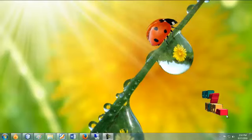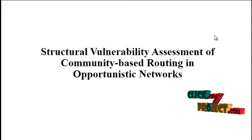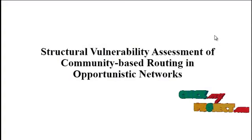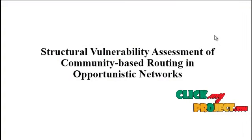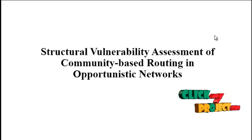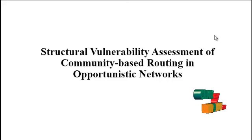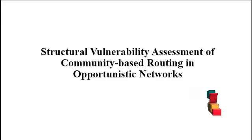Welcome to ClickMyProject. The project title is Structural Well-Density Assessment of Community-Based Routing in Opportunistic Network.